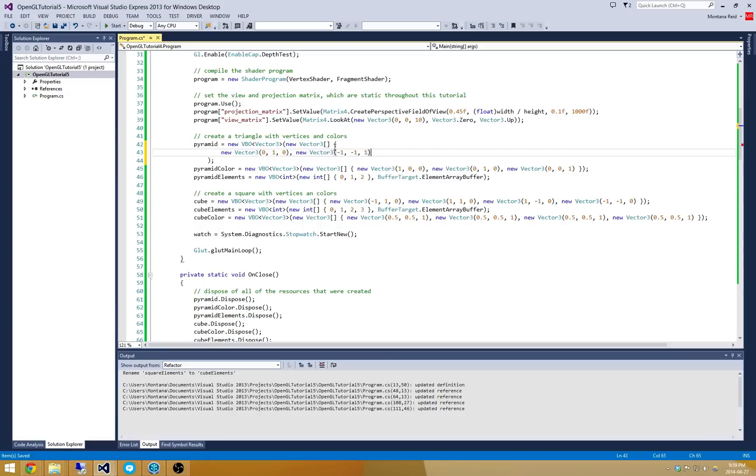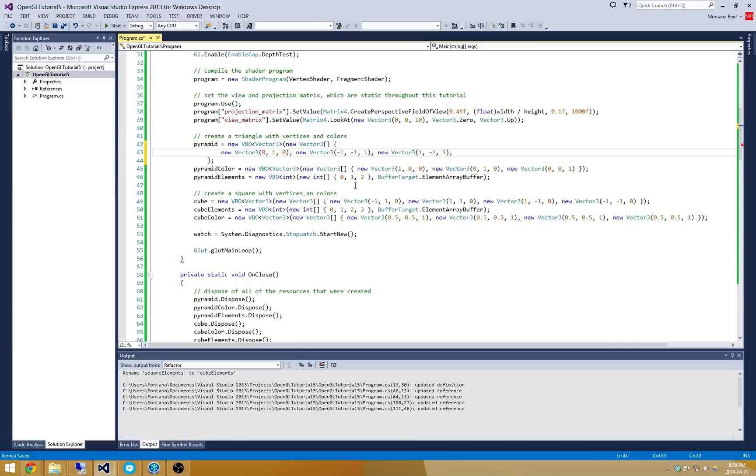Negative 1, and 1. So that's the bottom left-hand corner of my front face. My next one is going to be 1, negative 1, and 1, which is the bottom right-hand corner of my front face. So this is my front face here.